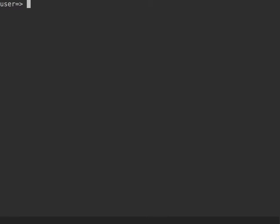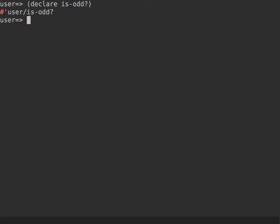Let's check another example. I'm going to define two functions that mutually call each other. Since the first function needs to call the second, I need to declare the second without any implementation detail first. This is a quite common example in mutual recursion — just to explain the concept. We want two functions that tell us if a number is even or odd.